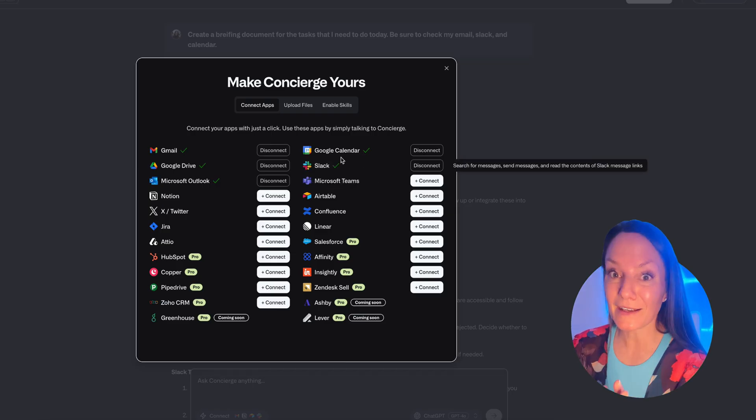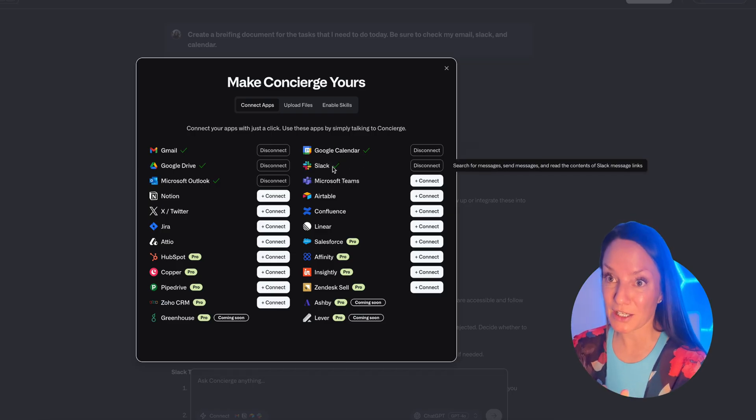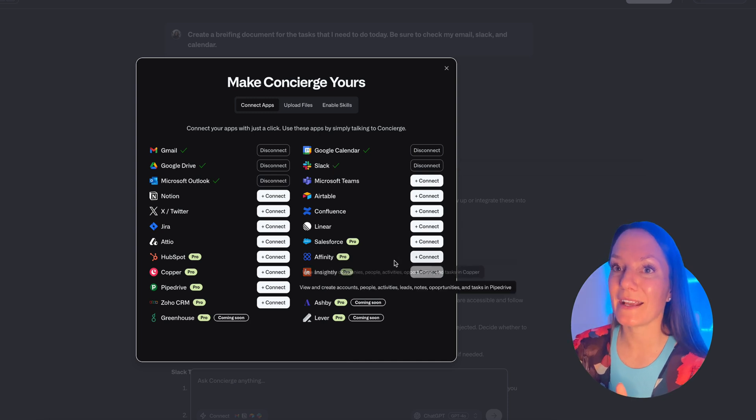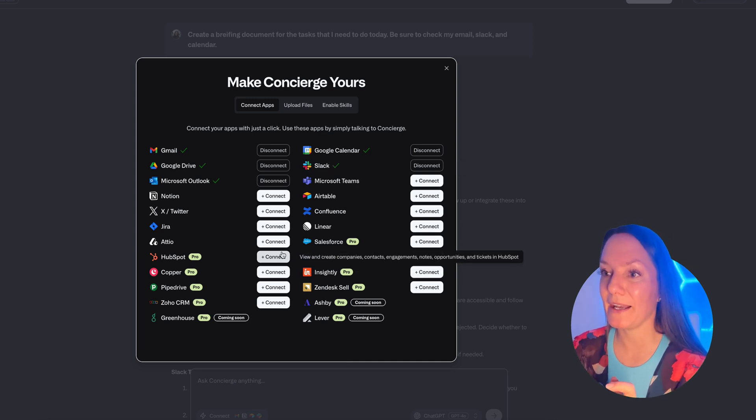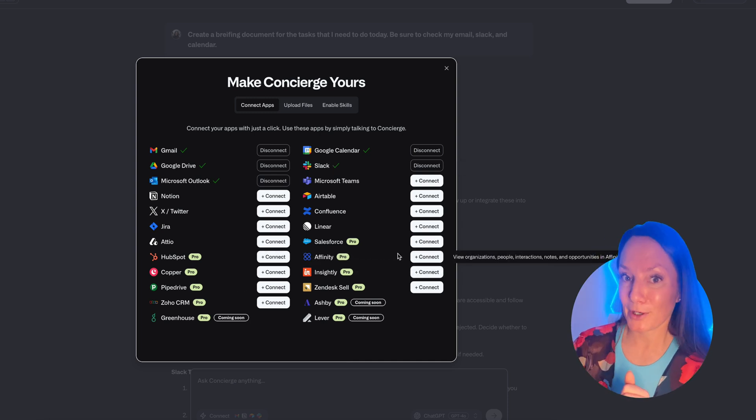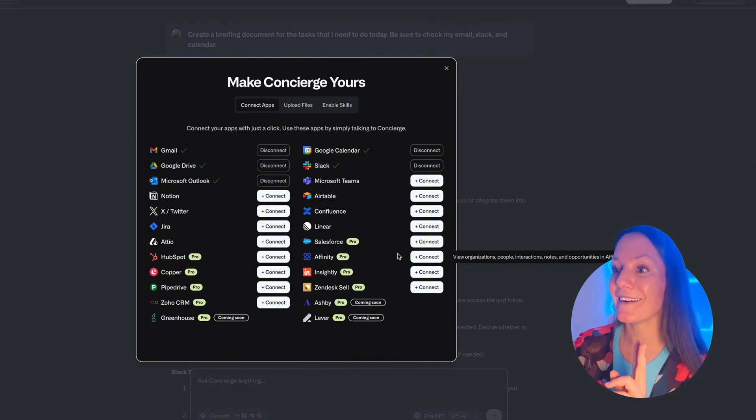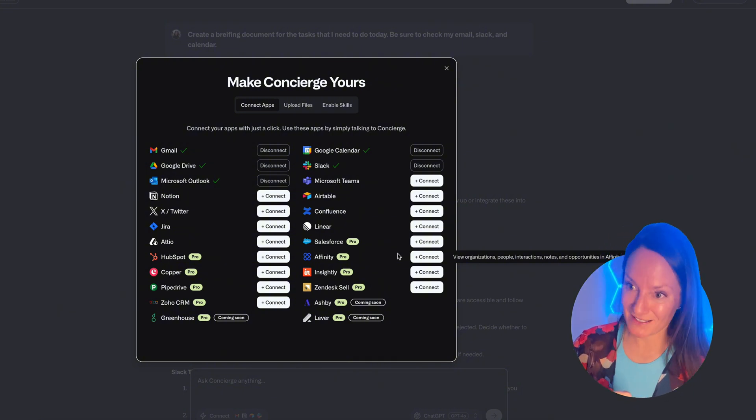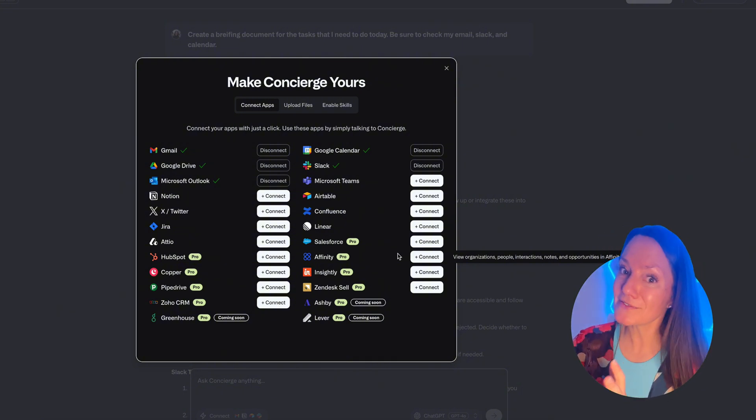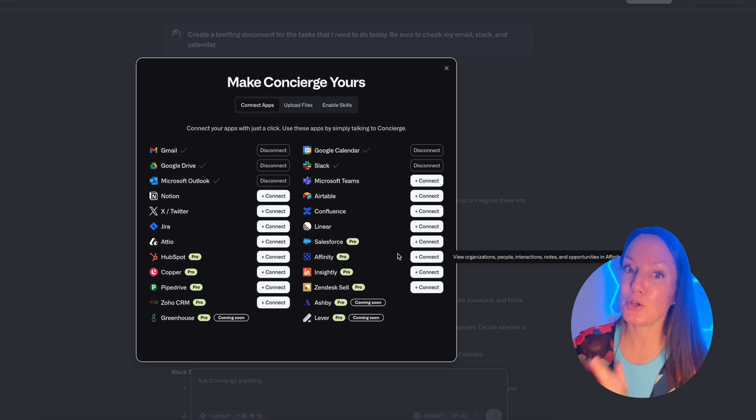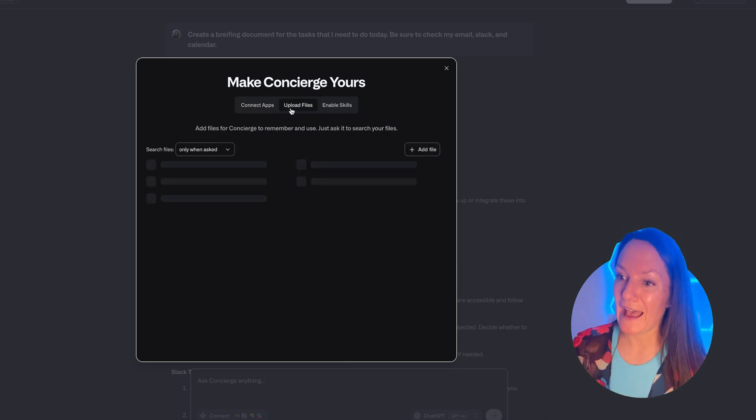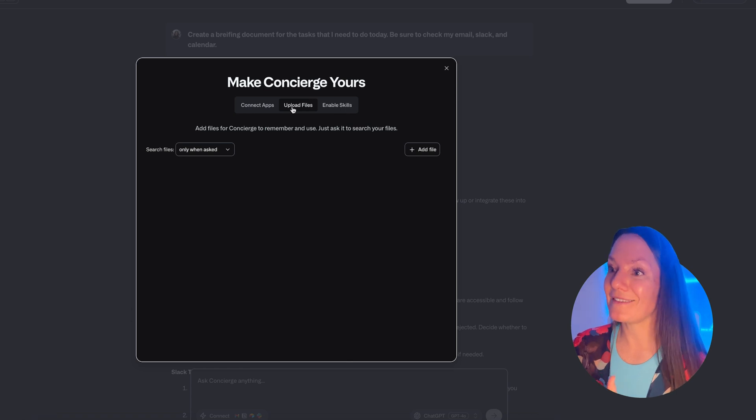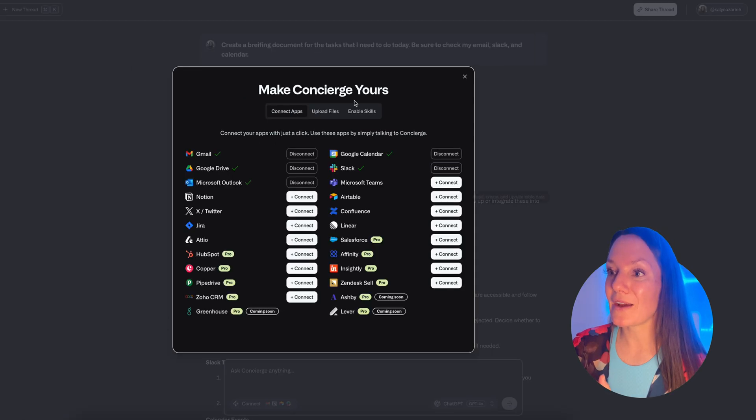For me, I went ahead and connected my Gmail, Google Drive, Microsoft Outlook, Google Calendar, and my Slack. As you can see on the screen, there are dozens of other apps and new ones coming soon that you can add to really streamline your workflow and create that hub for you.